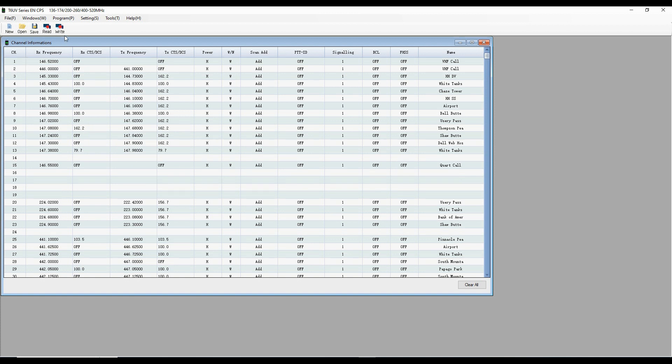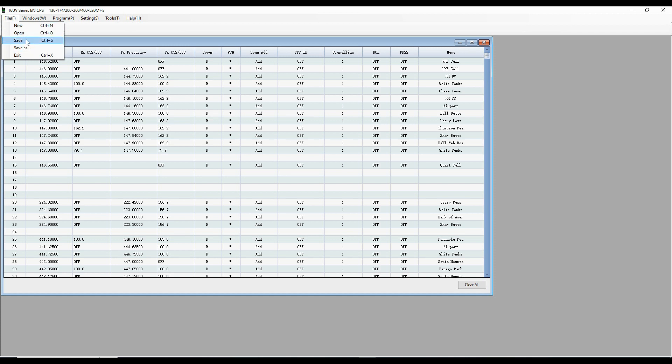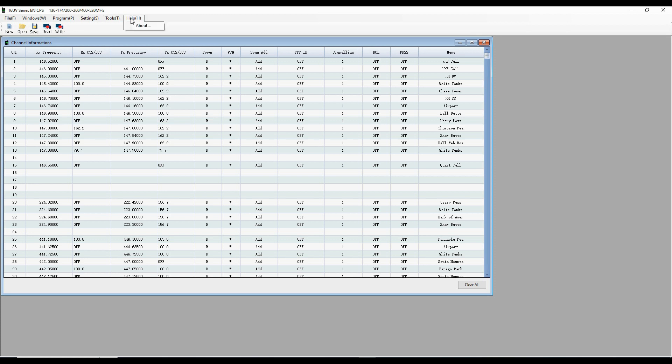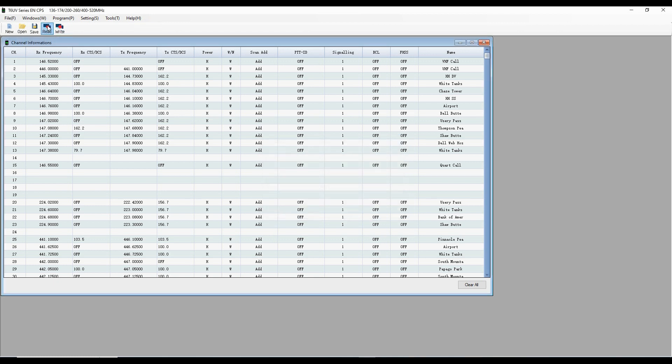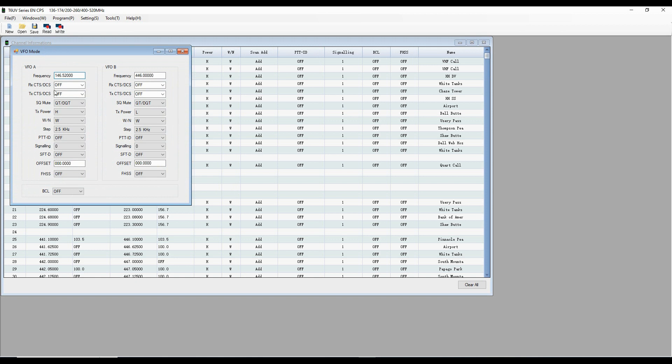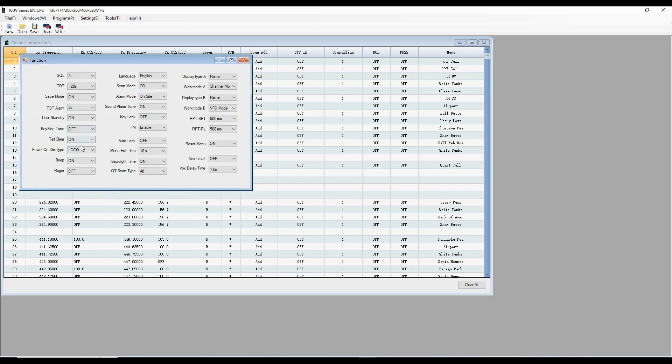We can also then go into program, and we can see that we can read or write in the windows. We give the various things that we can program. We'll look at that in a second. We've got file, new, open, save, that usual stuff. Tools. We can make a change to the power on picture, which is kind of handy. And then help about, which gives us the version of the software that we're using. So let's go into window and go into the VFO mode. Here are the settings that come up standard with VFO. I'm not going to mess with those.